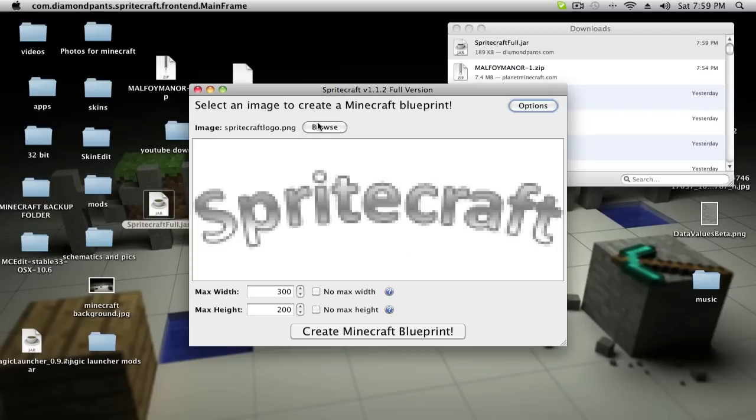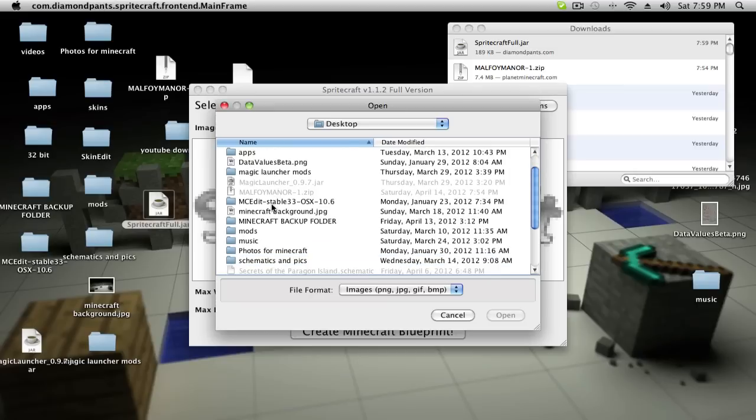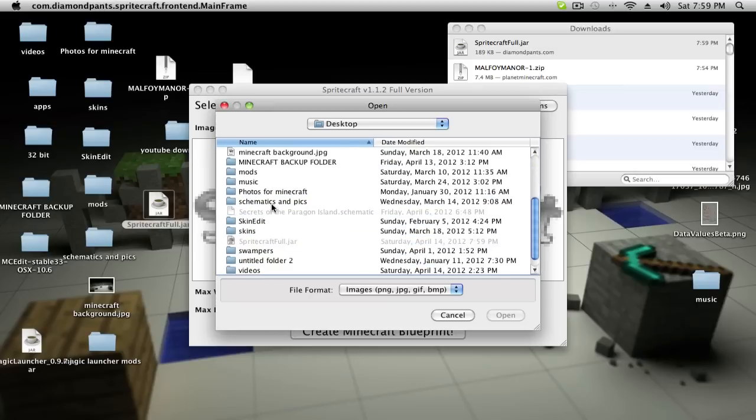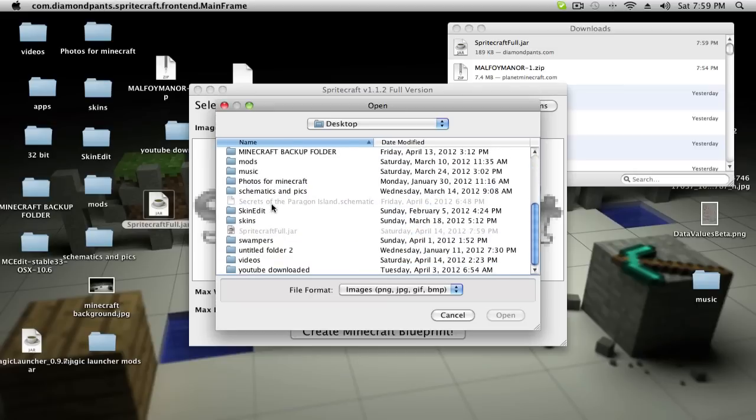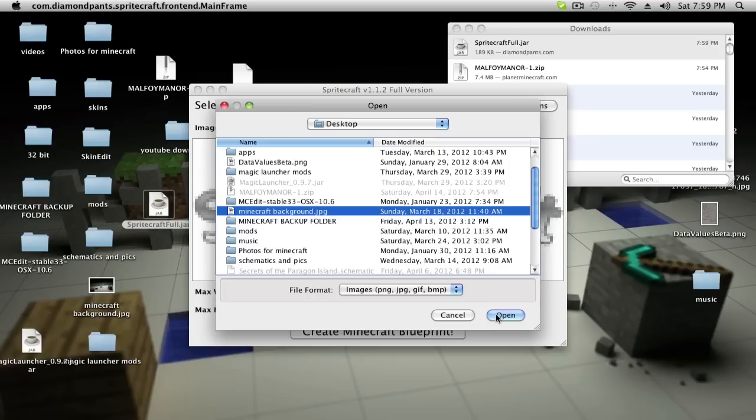All you have to do is go to browse, pick a file. I'm going to pick, is this my desktop? I'm going to pick Minecraft background. So this is my Minecraft background.